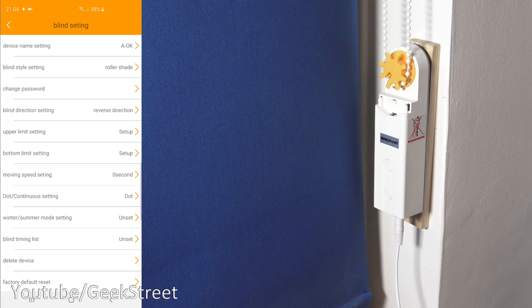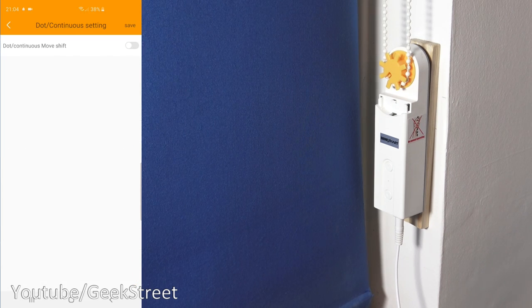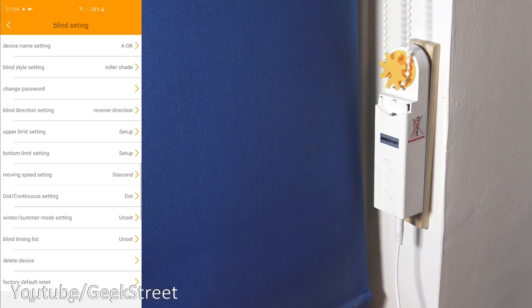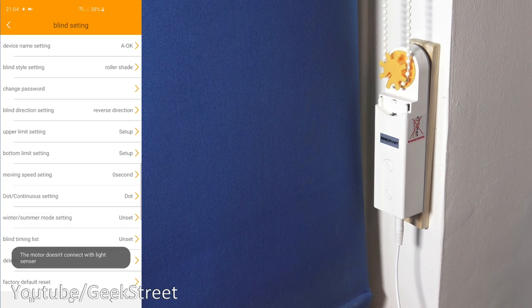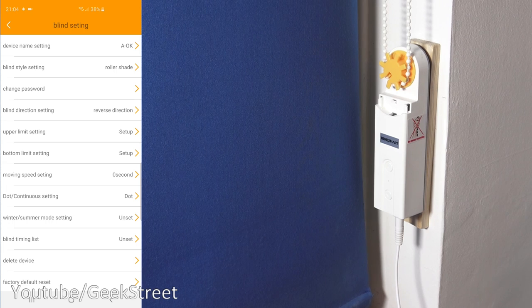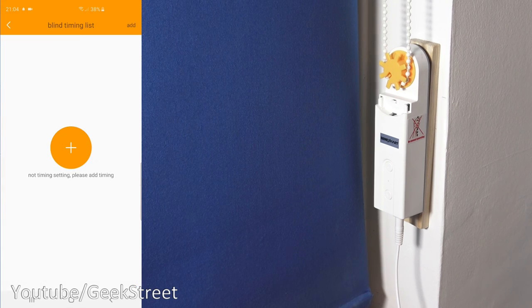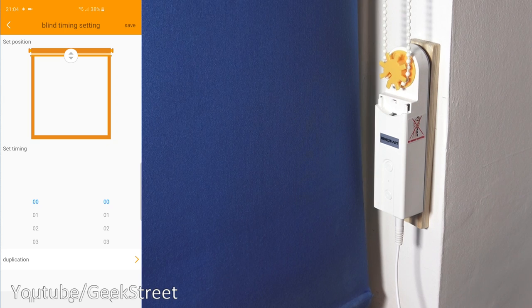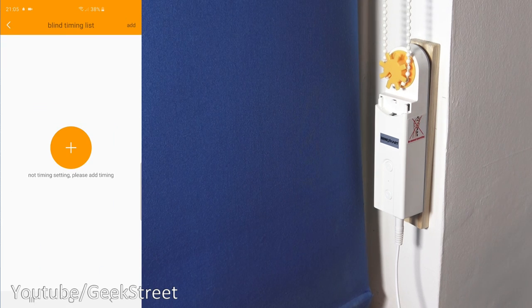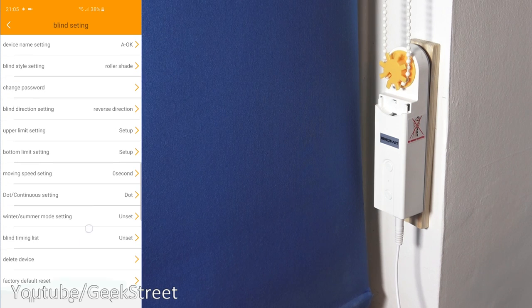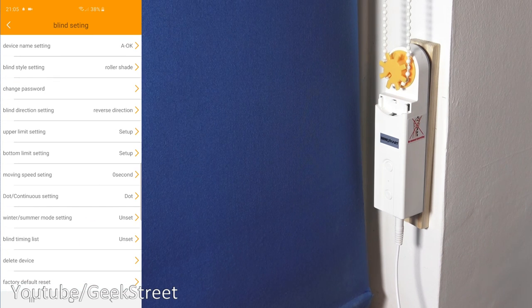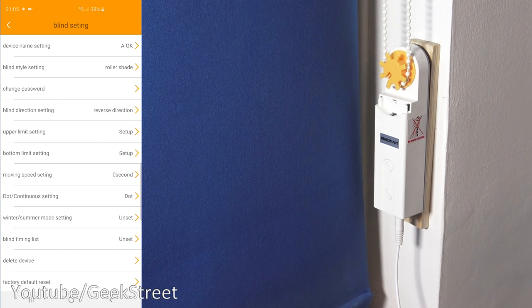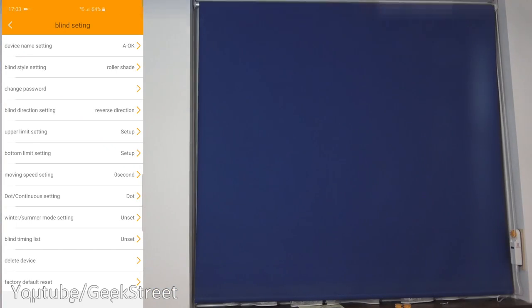Okay next you've got dot continuous setting okay dot continuous move shift is off then you've got winter summer mode setting the motor doesn't connect with a light sensor okay then you've got blind timing list okay so you can set timers on there so you can set the position to change at certain times a day okay next you can delete the device and finally factory default reset so as simple as that to get the app installed and set up.